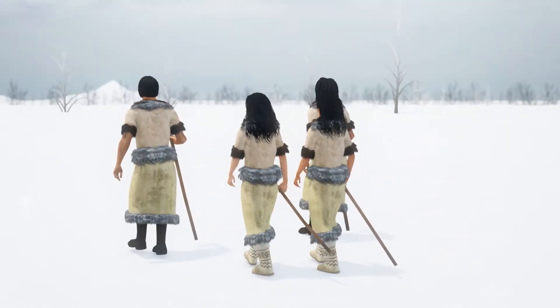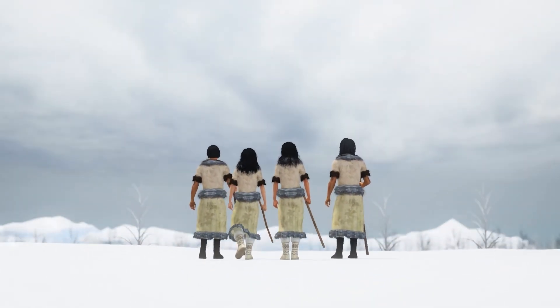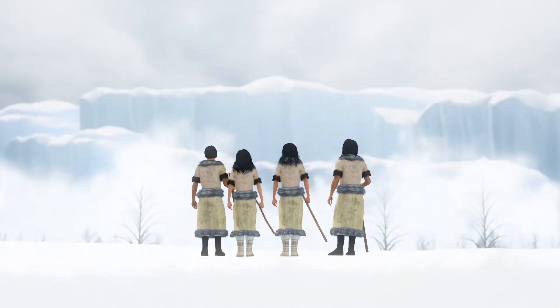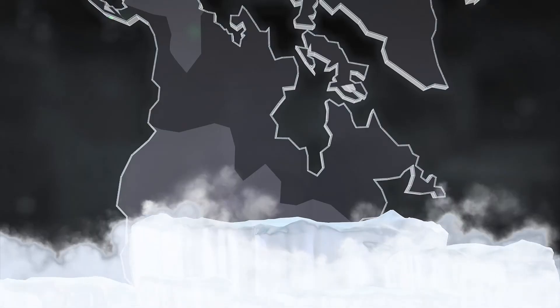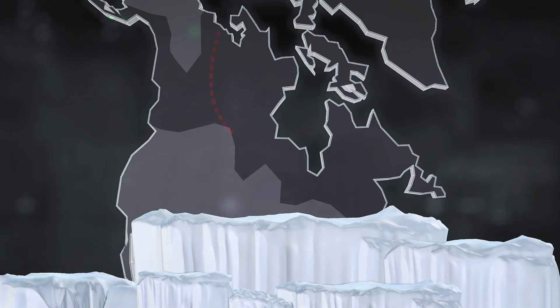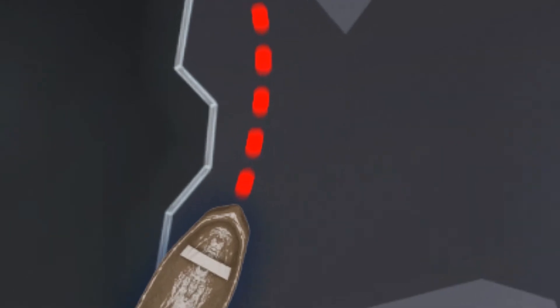A massive wall of ice may have stopped the first people entering the Americas doing so via the land bridge that connected it with Asia, according to a study in the Proceedings of the National Academy of Sciences, which instead suggested they likely arrived via boats along the Pacific coast.